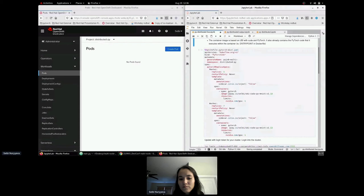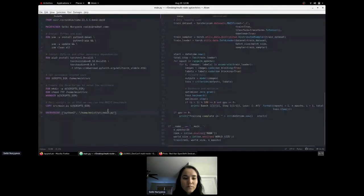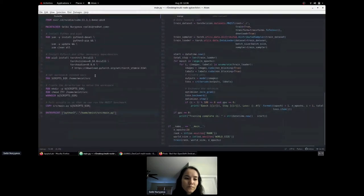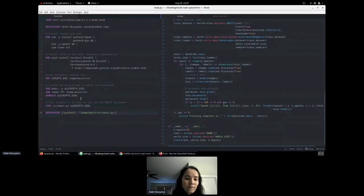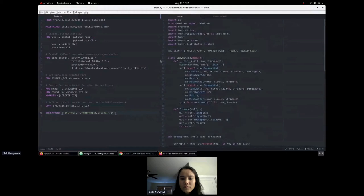We pull an image defined in a Dockerfile. The Dockerfile uses a UBI base image with CUDA installed, Python installed in the container, and PyTorch with all necessary dependencies installed via pip3. We also copy the PyTorch script into the image and execute it directly within the container using an entrypoint.